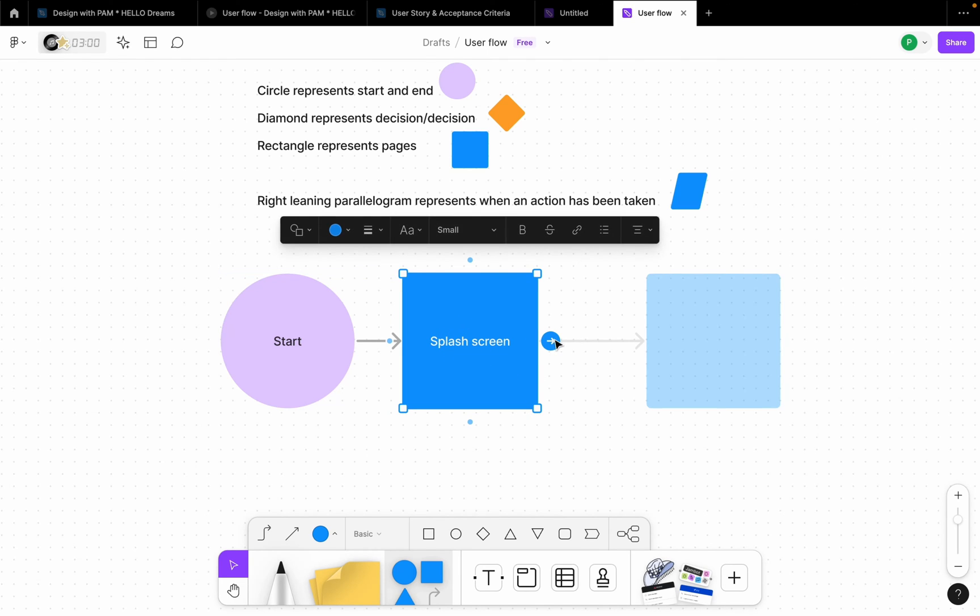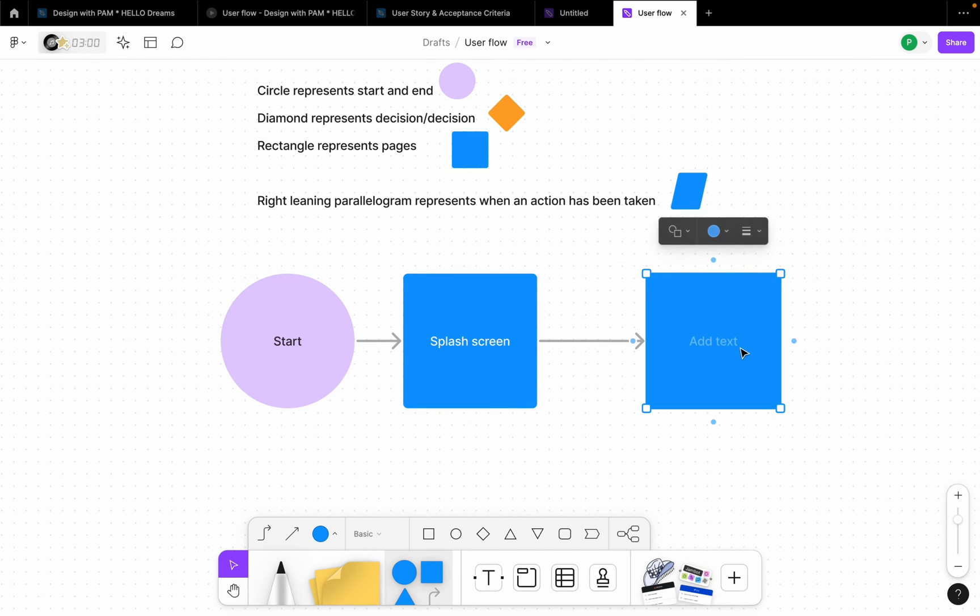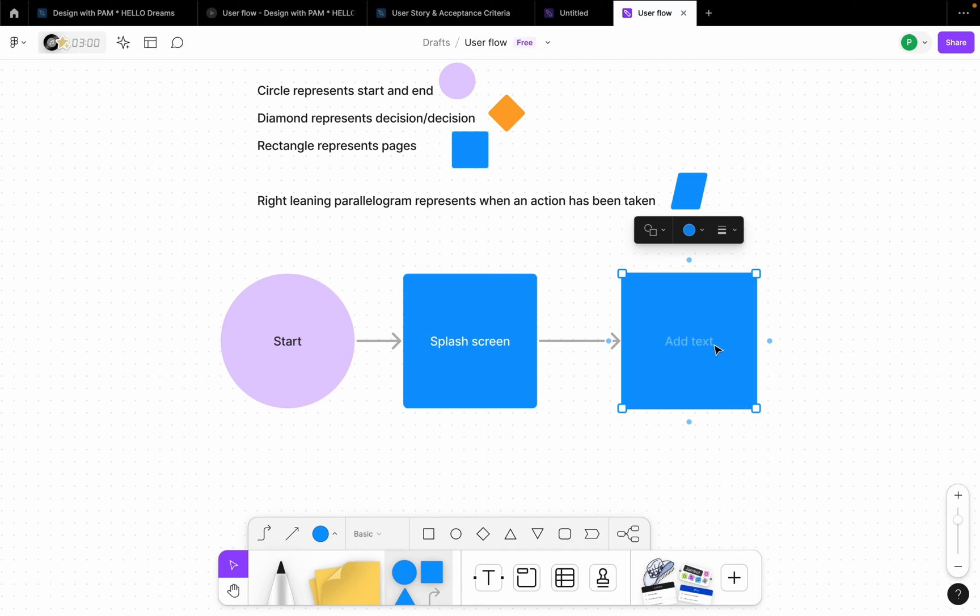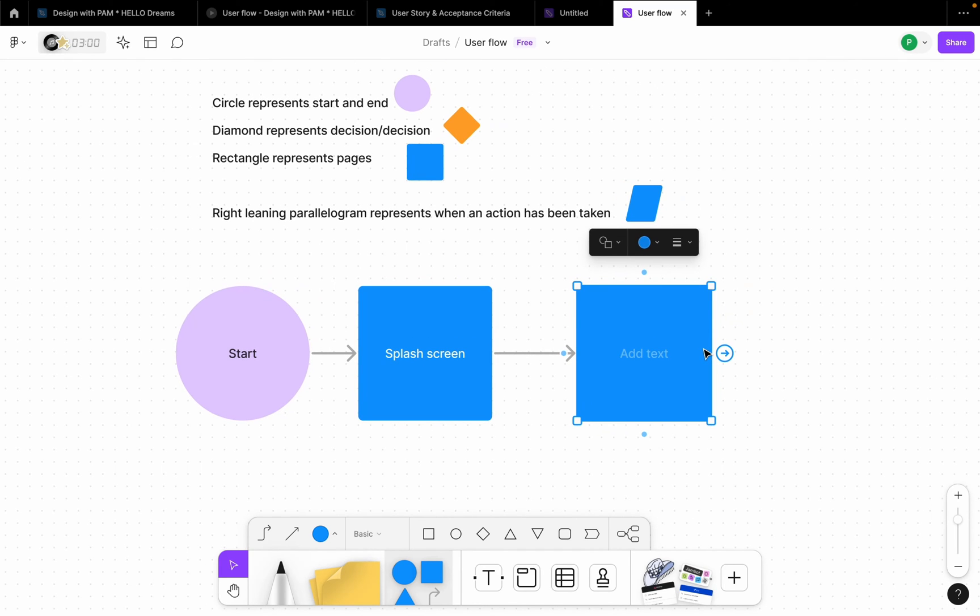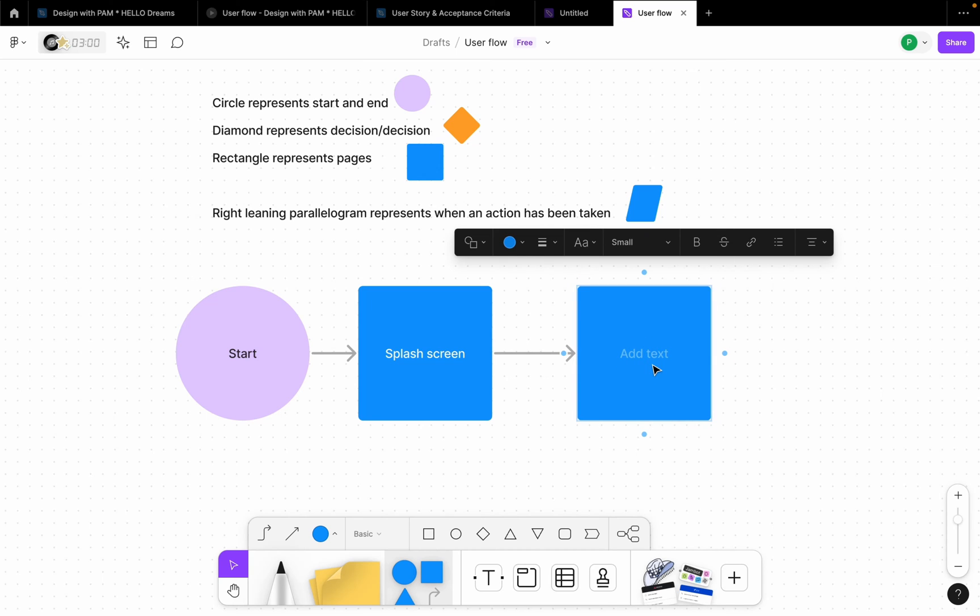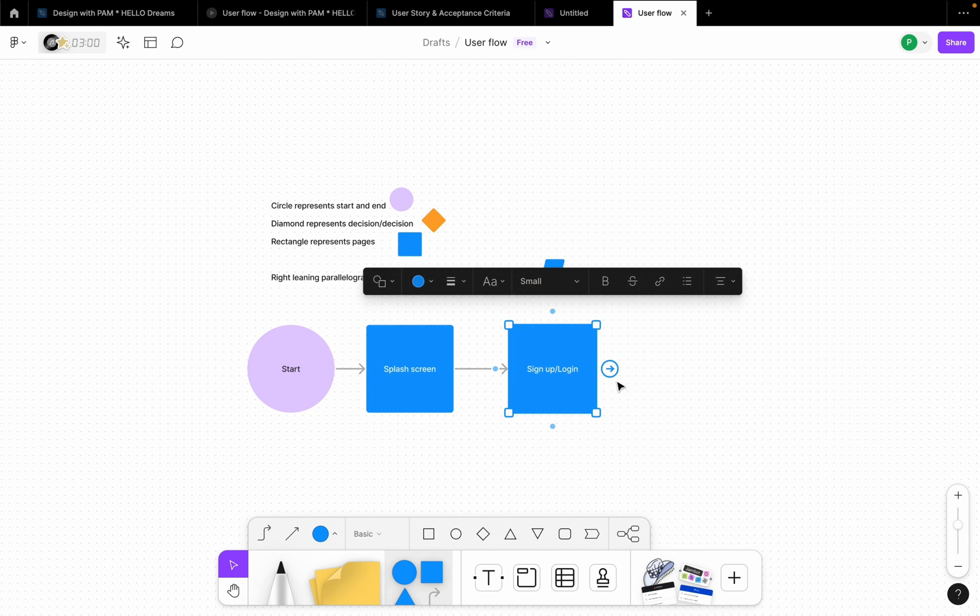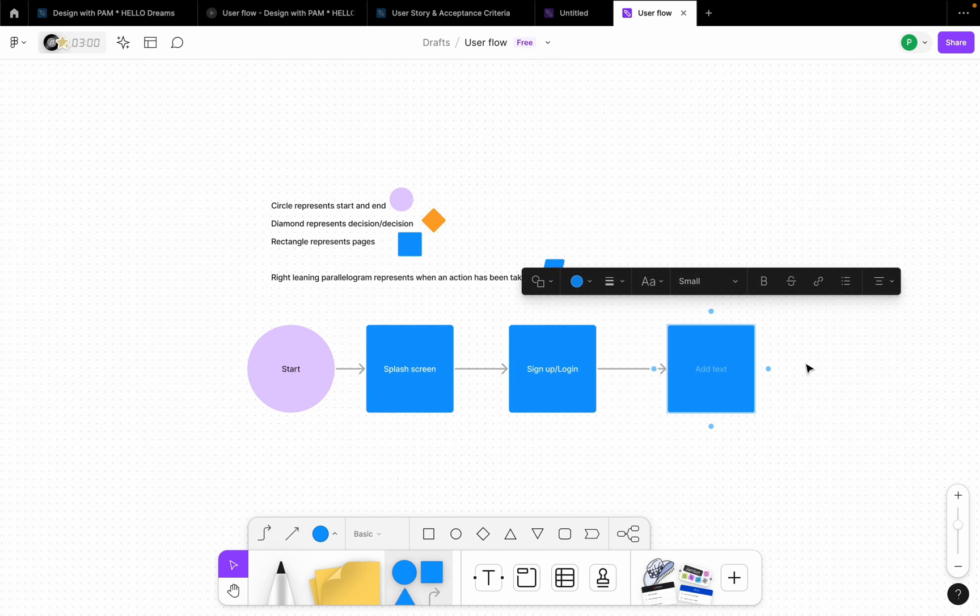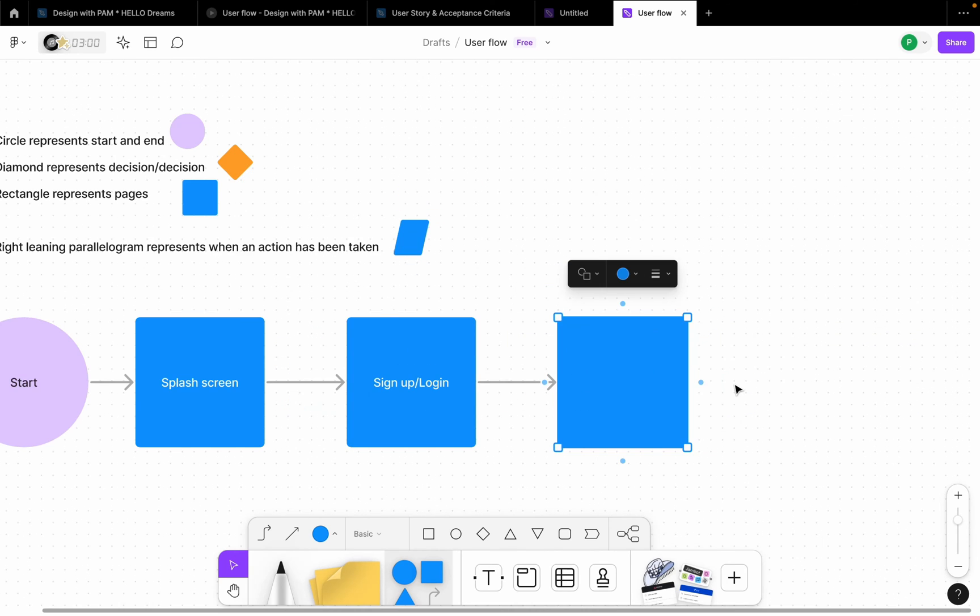So let's create another page. So after a splash screen, what do you think a user should see when they come to your app? After a splash screen, ideally we see the sign up page or login screen. So I'm going to say sign up slash login.